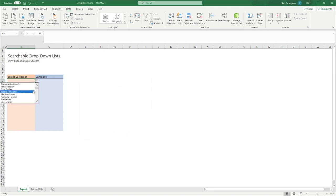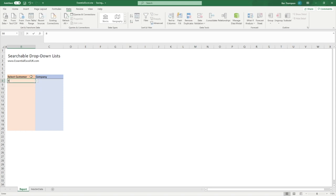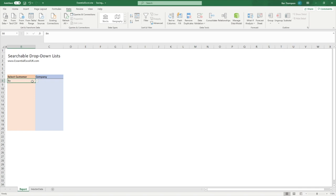By default our list will show every single name, but if we enter the initials 'CL' and then open our drop-down list we'll only see the names applicable to that search. Likewise with 'BE', you'll now see only those that match. That is how you create a searchable drop-down list in Excel using Office 365.